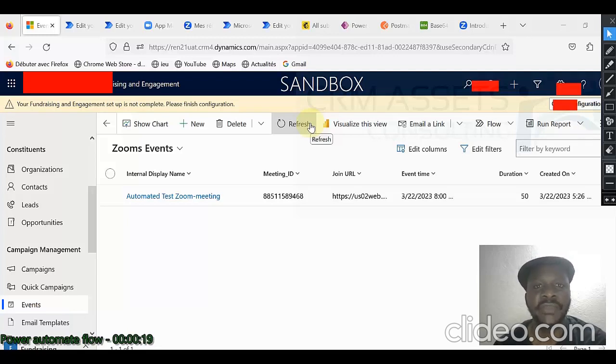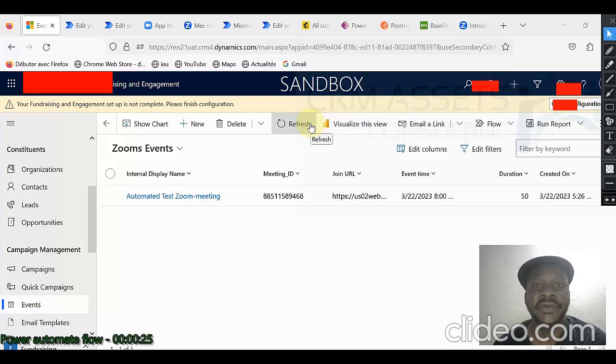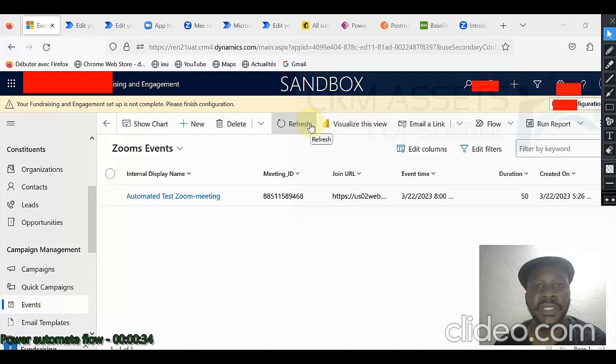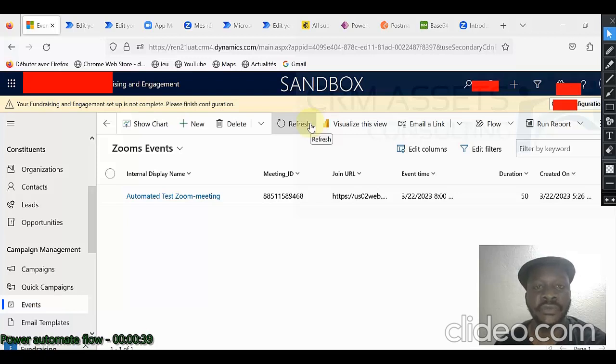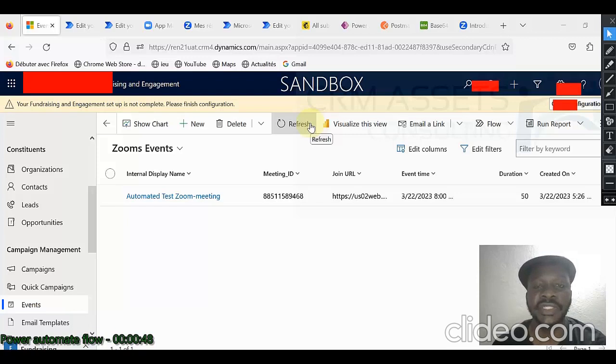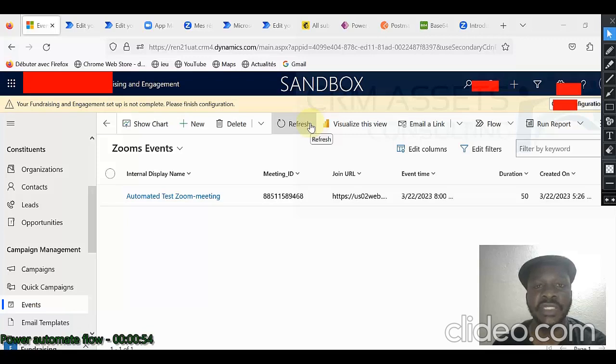This is another video, I think number 15, of a series of around 20 I will post on my YouTube channel. In the very first video of this series, I showed you how to create a custom connector for Zoom from scratch. And we have used that custom connector to create a Zoom meeting automatically from Dynamics 365 and retrieve registrants or participants to that Zoom meeting.